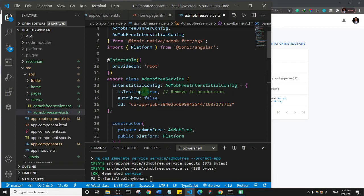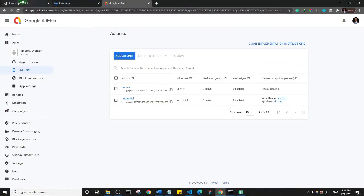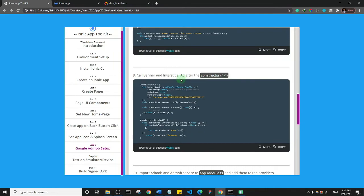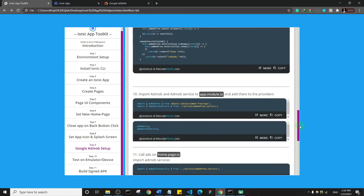One very important thing: when deploying your app to the Google Play Store, you must set isTesting to false for both the banner ad and the interstitial ad configuration. We've completed through step nine. The next step involves going to another file, so I'll take a break and continue in the next video. Thank you and see you in the next one.